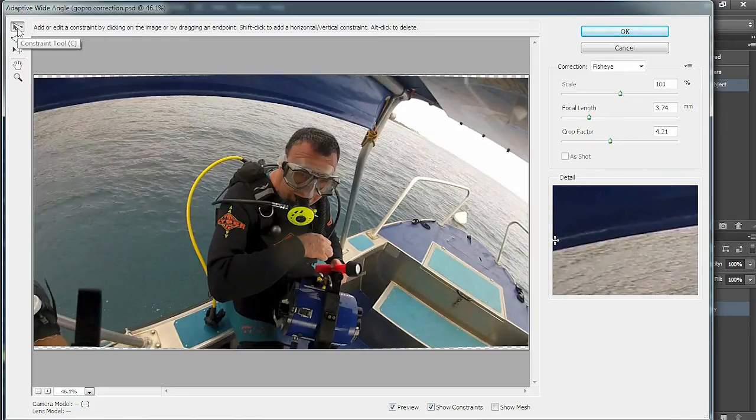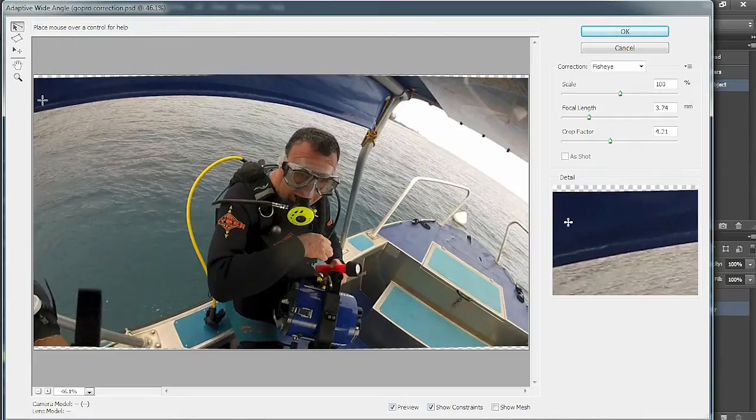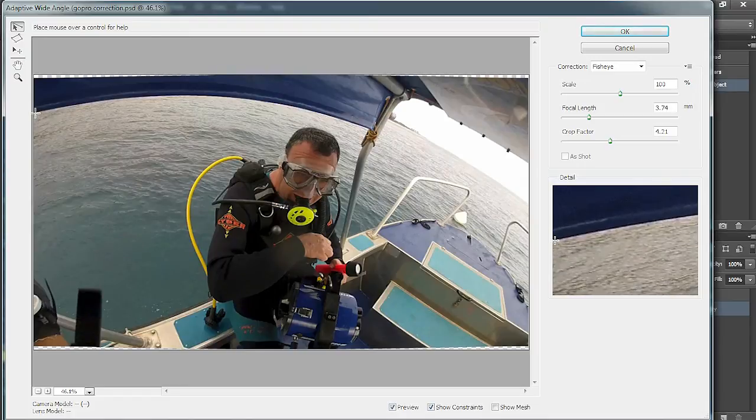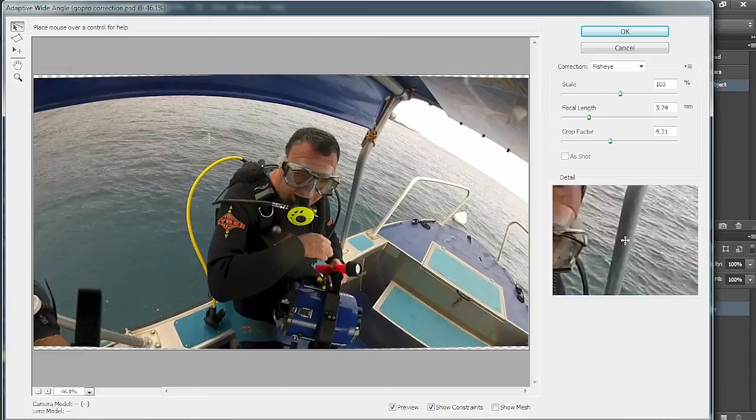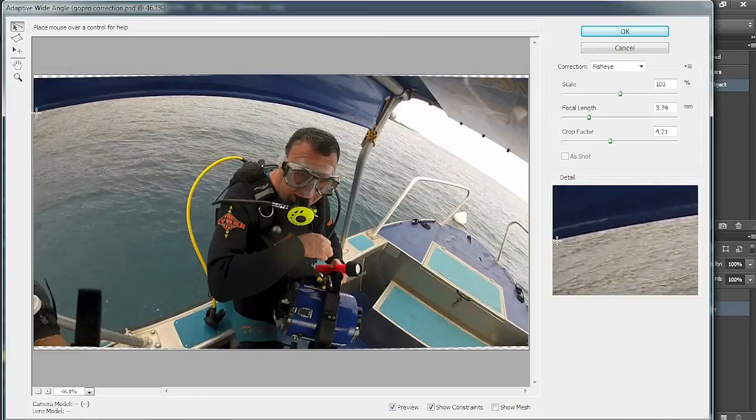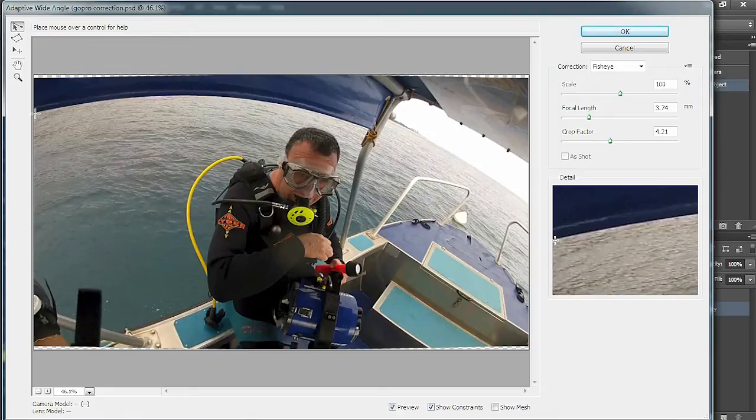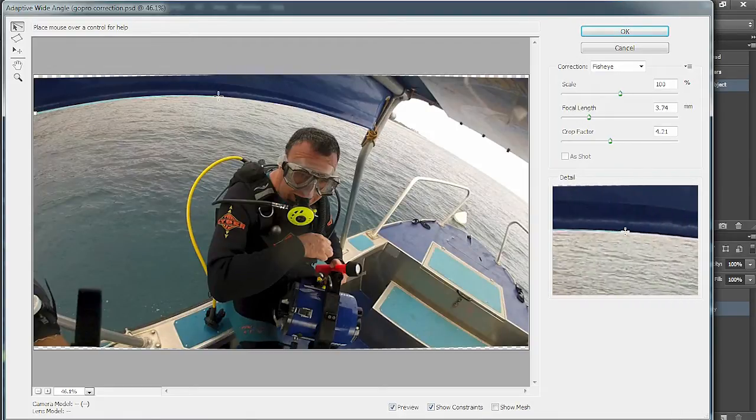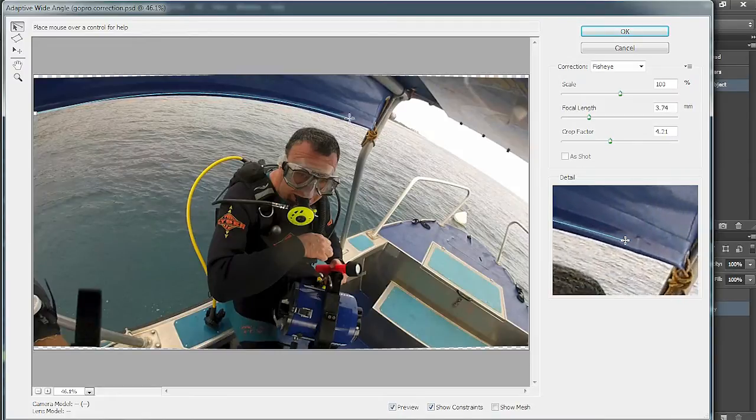So we click on that and then we put the cursor over the very beginning here on the right hand side. You'll see another window which is a larger magnification of that particular area. Take your left mouse button, click it and hold it, and as you drag it over to the right you'll see that the blue line conforms to the curve of the item that you're trying to straighten.